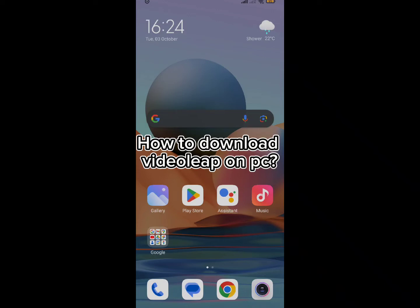Hello everyone, welcome back to our channel. Today in this video we are going to talk about how you can download the VideoLeap app on your PC. Without wasting much of our time, let's get straight into the video.